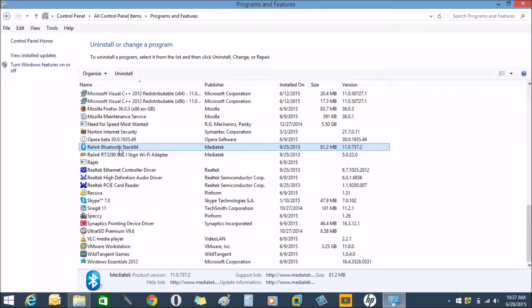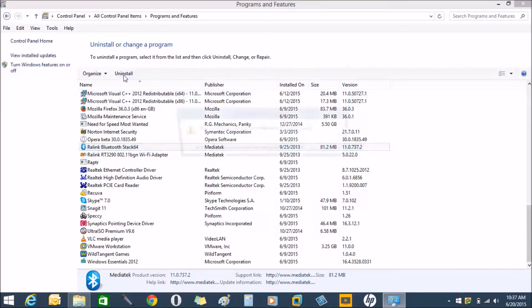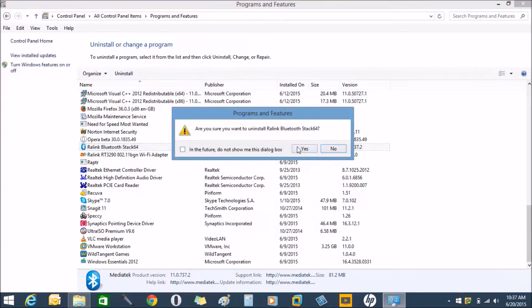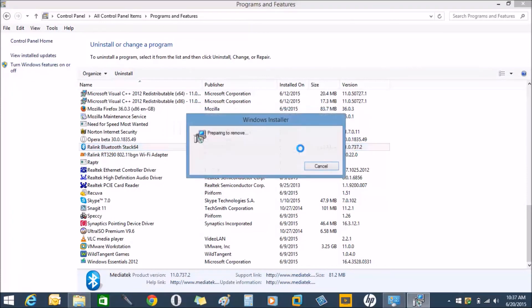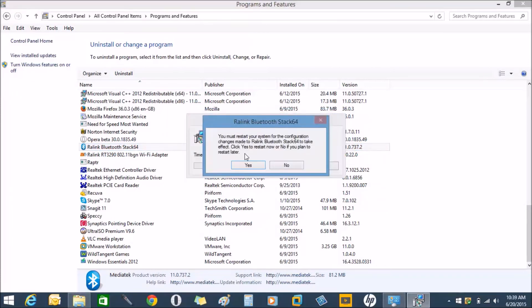I have a copy of my Bluetooth driver, okay. So now I have to restart my system to make the changes, so I'm going to restart my system.